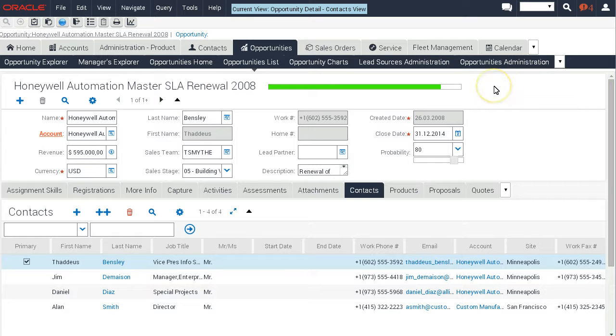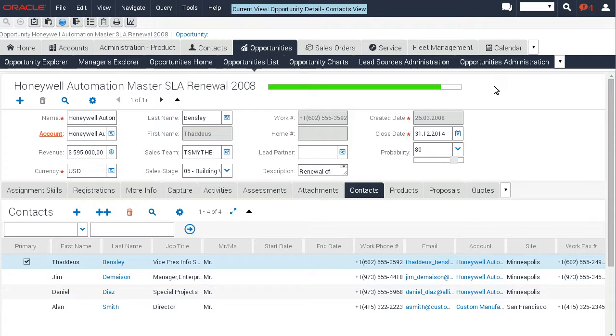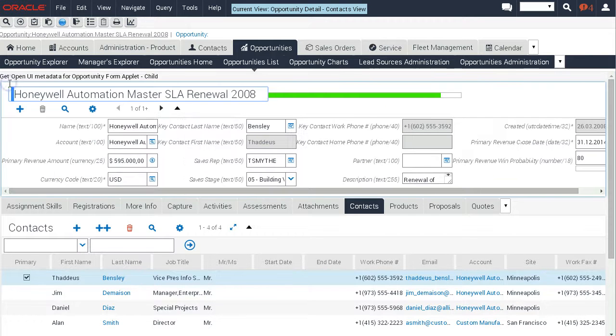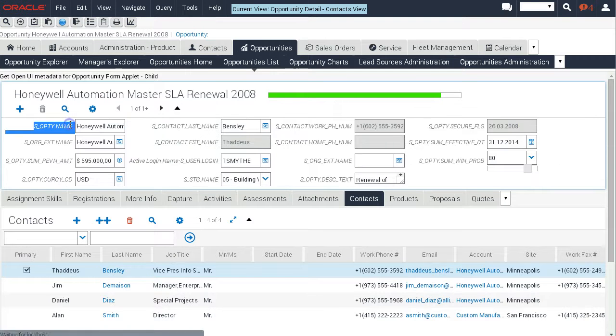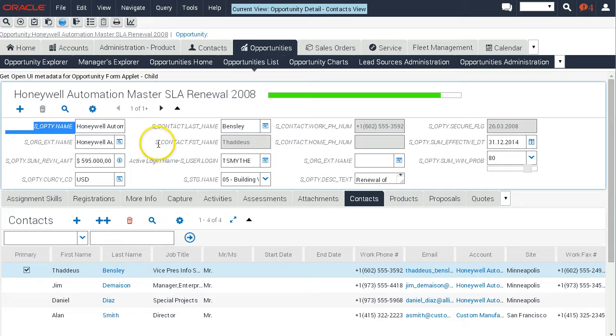Most of you probably recall my example from my latest book. When you double-click an applet like this, we can change the labels and display some metadata. In this case we display the business component field name and other metadata.